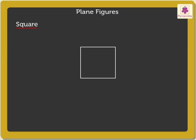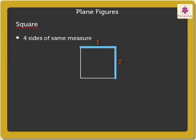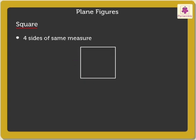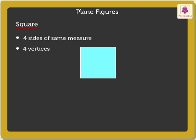A square has four sides of same measure and four vertices. The area enclosed inside the square is called the square region.